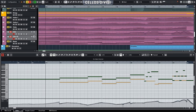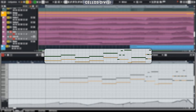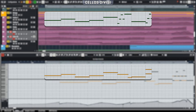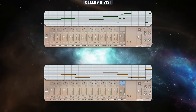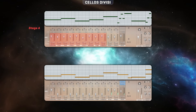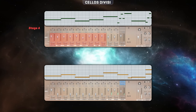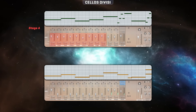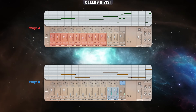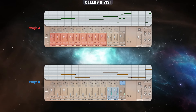Normally I use another library for Divisi. However, since Duality Strings was recorded in both Stage A and Stage B, I used only Duality Strings — with samples from Stage A playing one part and samples from Stage B playing another.